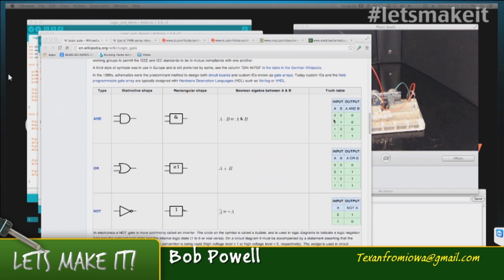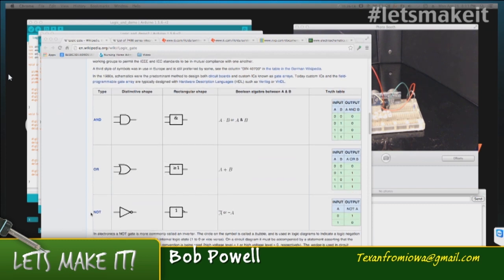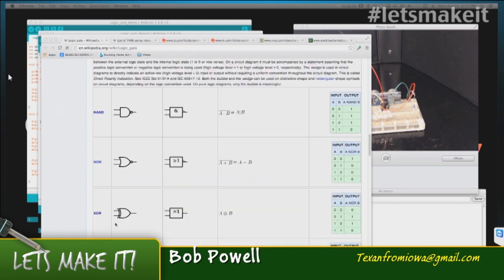OR does exactly what you'd think — if one or the other input is high, then you get an output, or if both are high, you get an output. A NOT — I kind of disagree with this — a NOT really isn't a logic gate to me, it's just an inverter. But lots of people call it a logic circuit. I just think of it as an inverter — I guess that's the way I learned it in school.